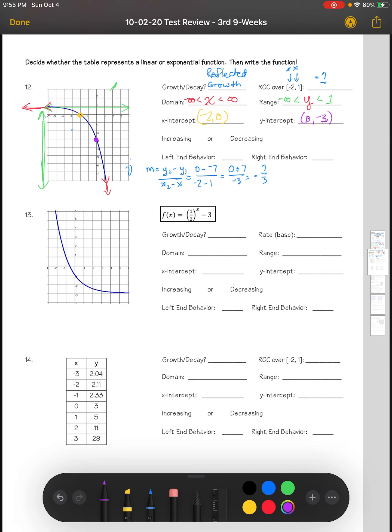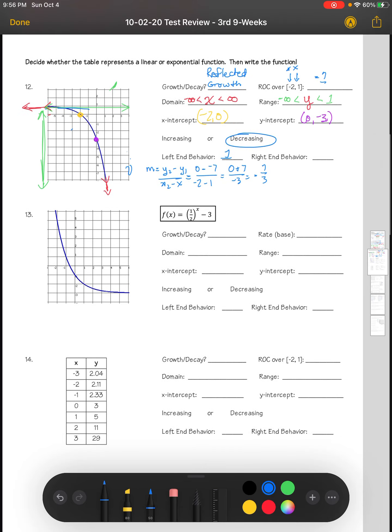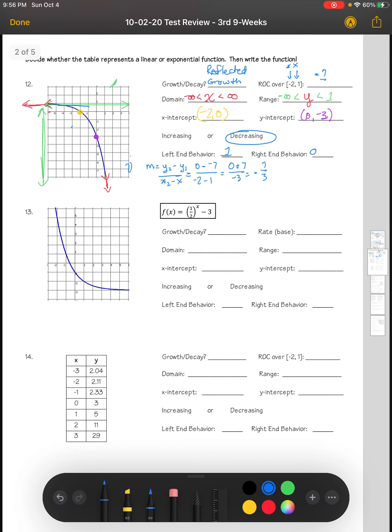Reading the graph from left to right, this is a decreasing graph. The left end behavior approaches the asymptote, going up toward one — it does not get higher than one on the left end. The right end behavior goes down.